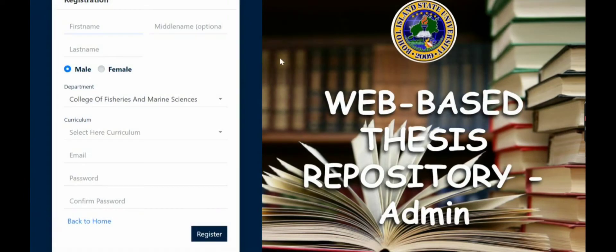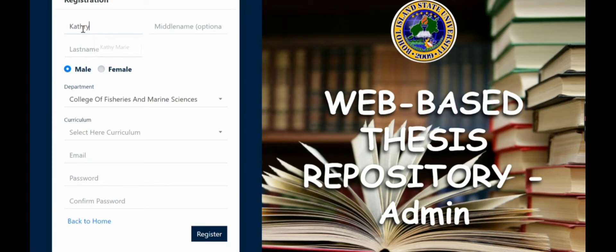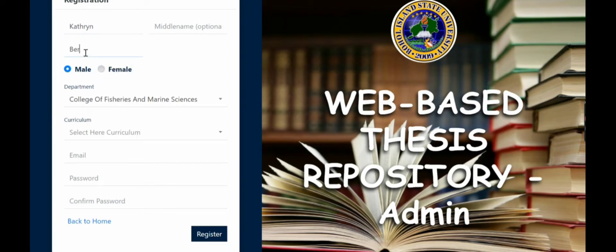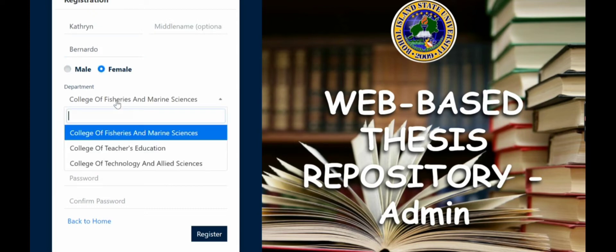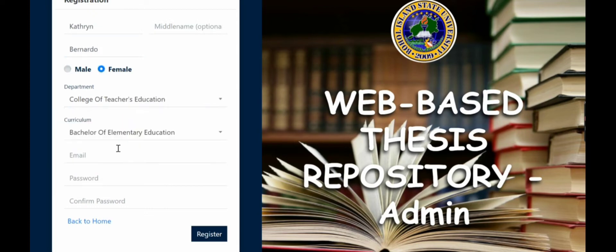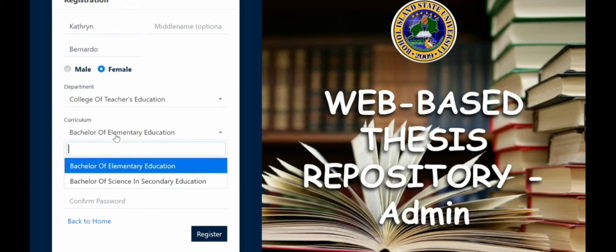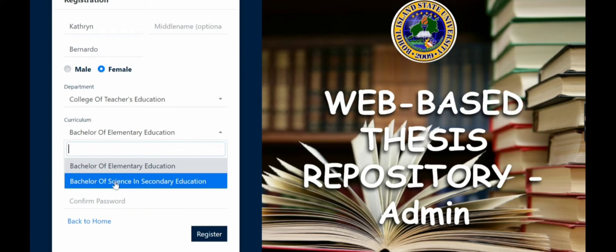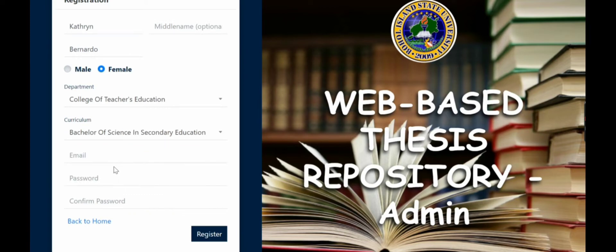So we'll register for those who want to submit a thesis. First name, for example Kathryn. Last name, Bernardo. Then the gender, female. The department, CTE, and curriculum.